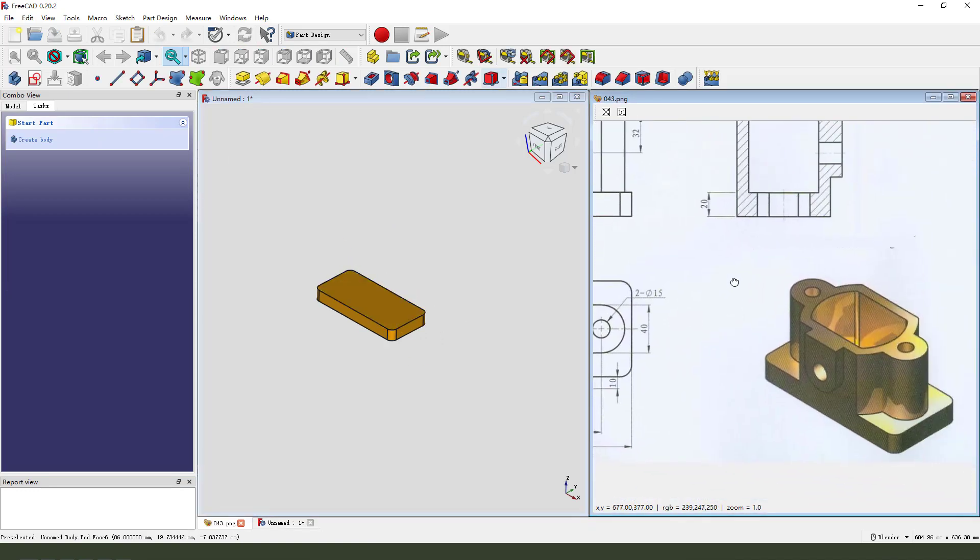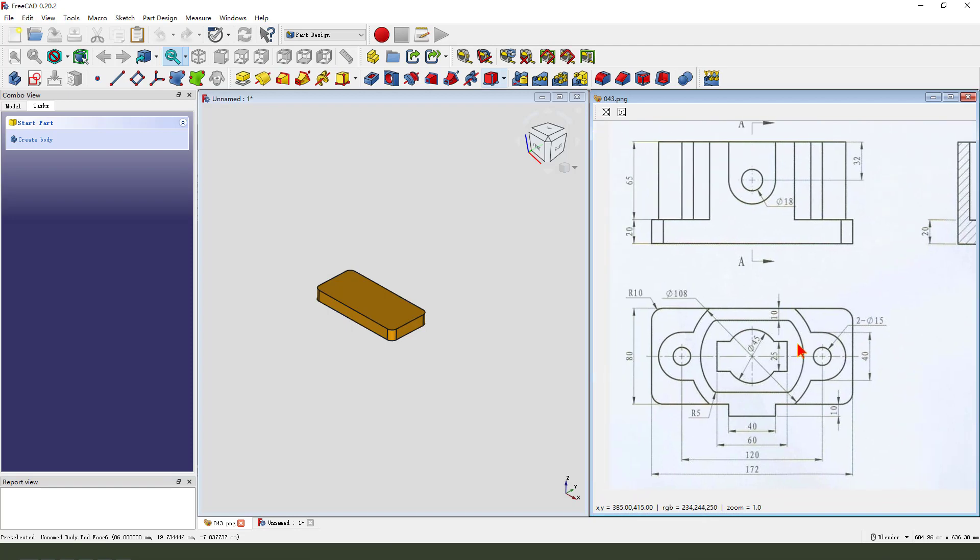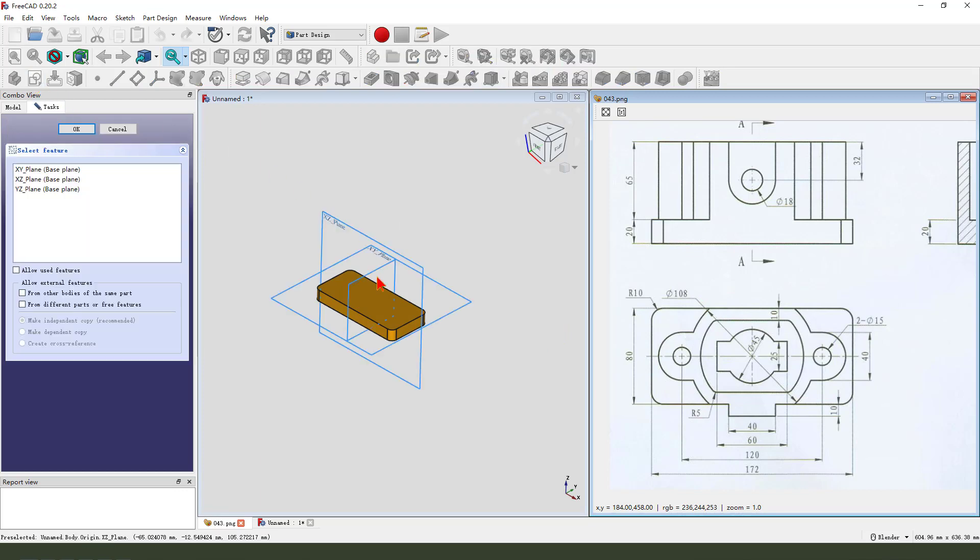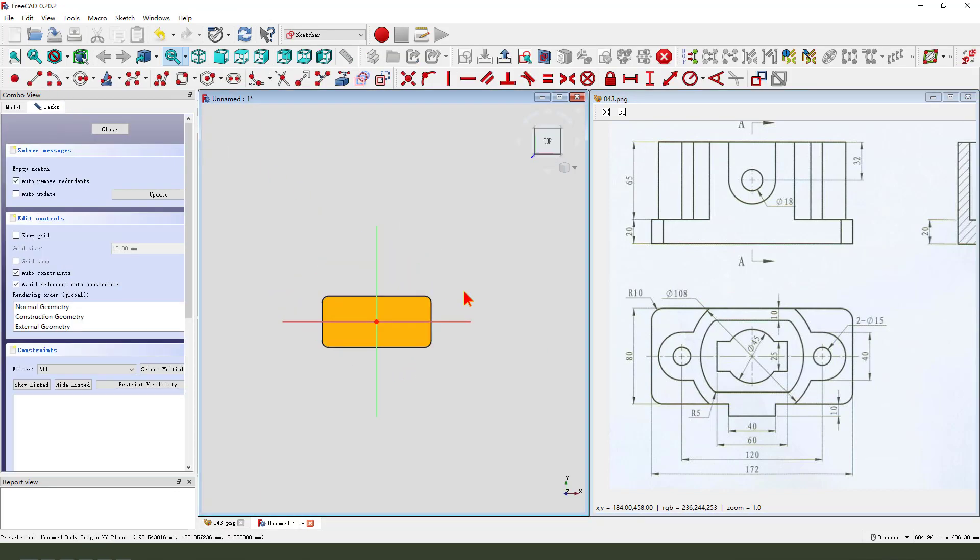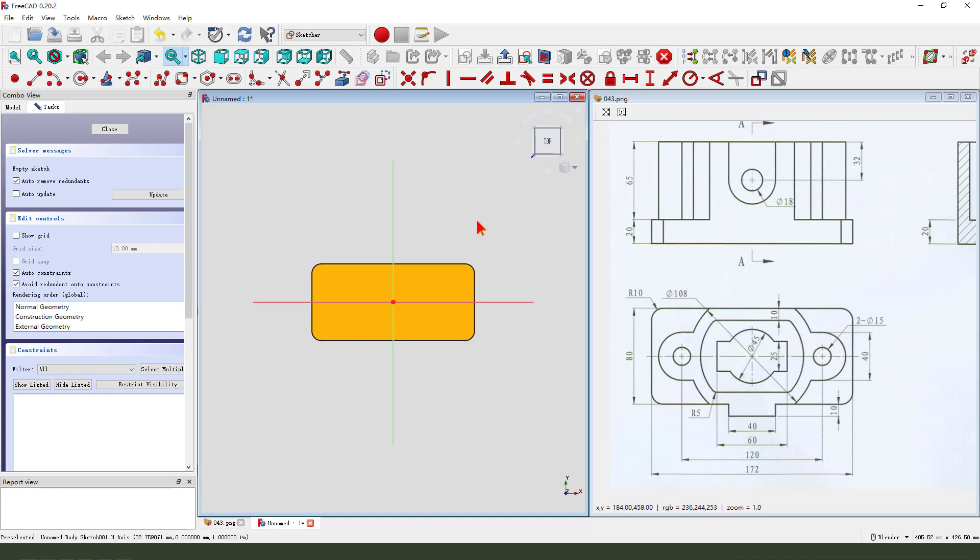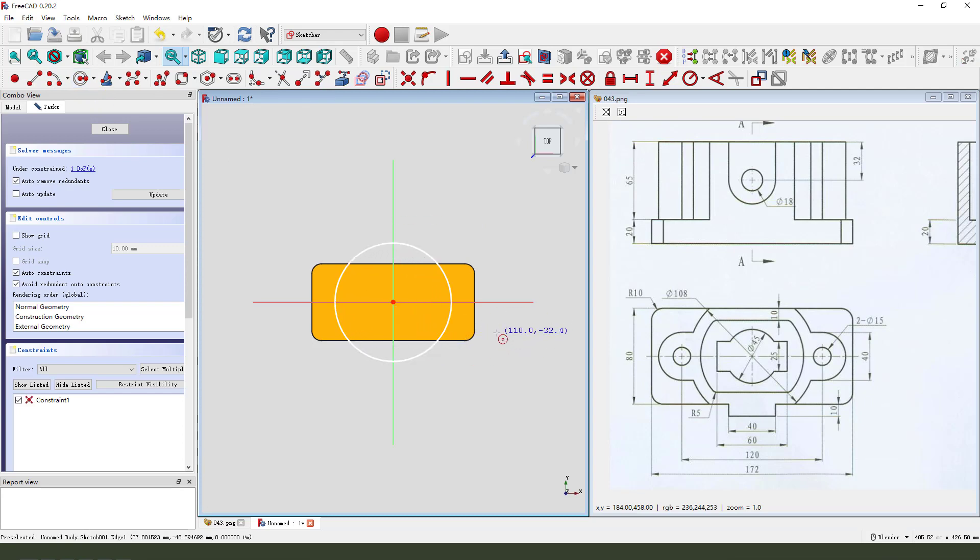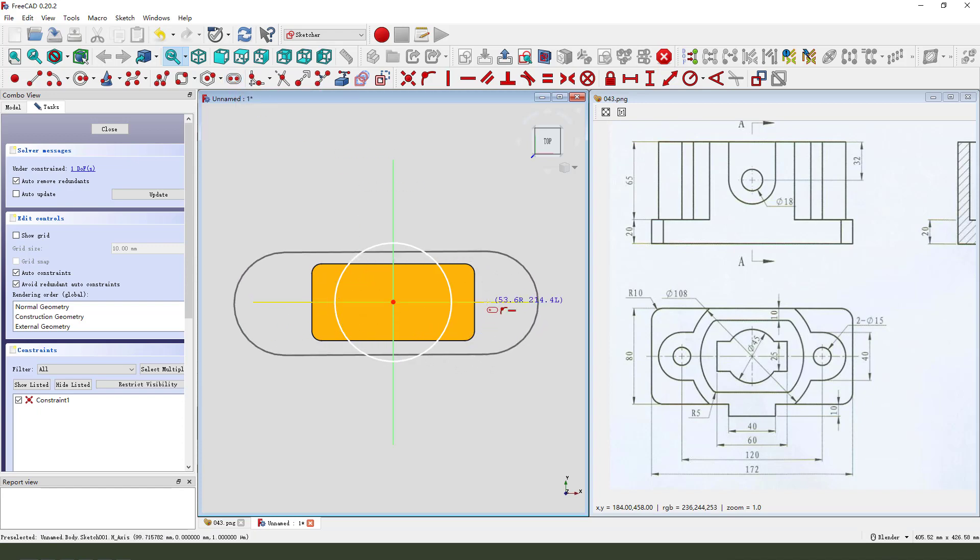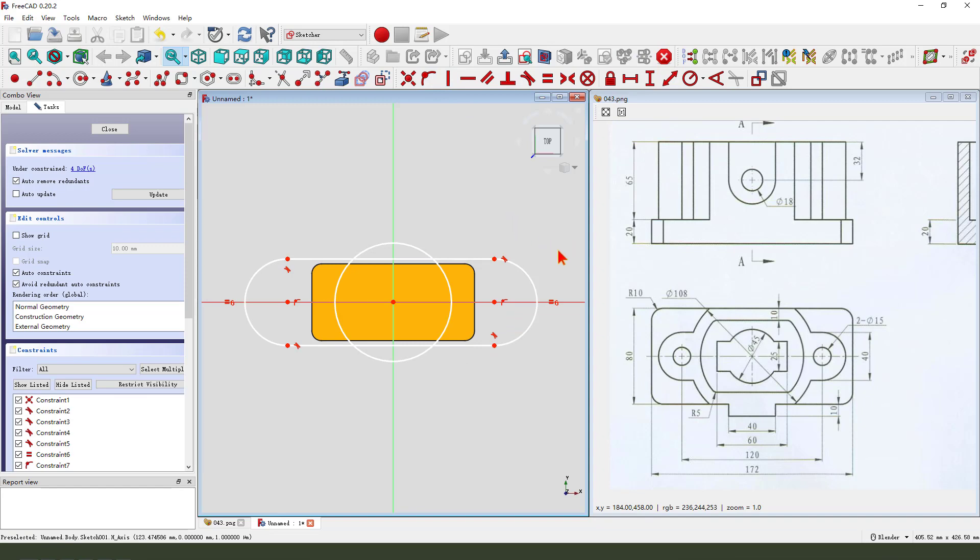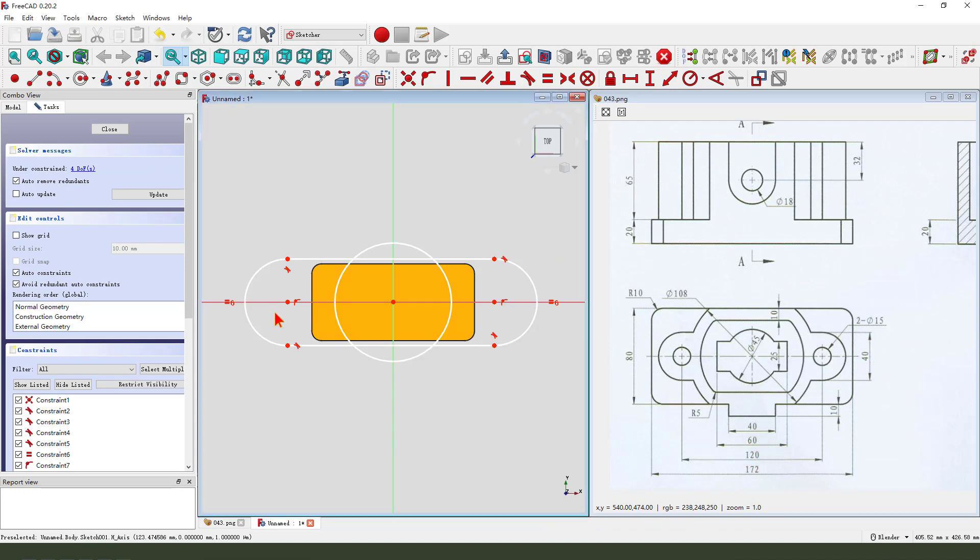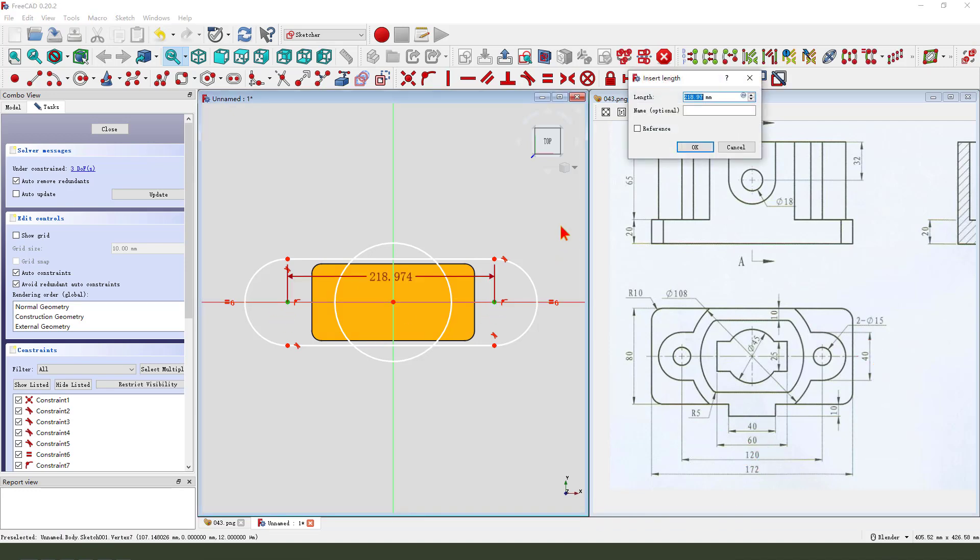Next, we create this feature. Create new sketch. We need to select XY plane. Next, we create circle and create slot. Constrain point on the line. Make dimensions, 40 and 120.